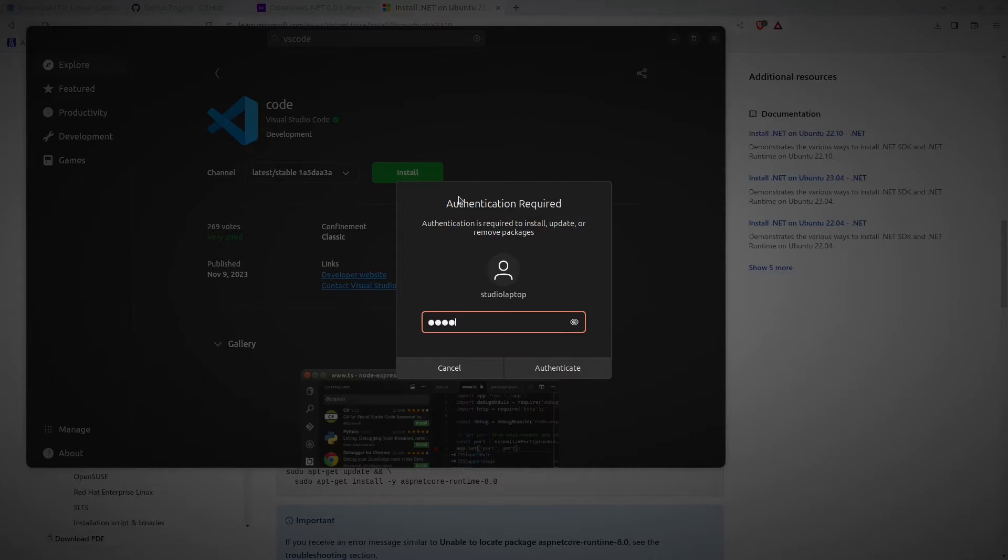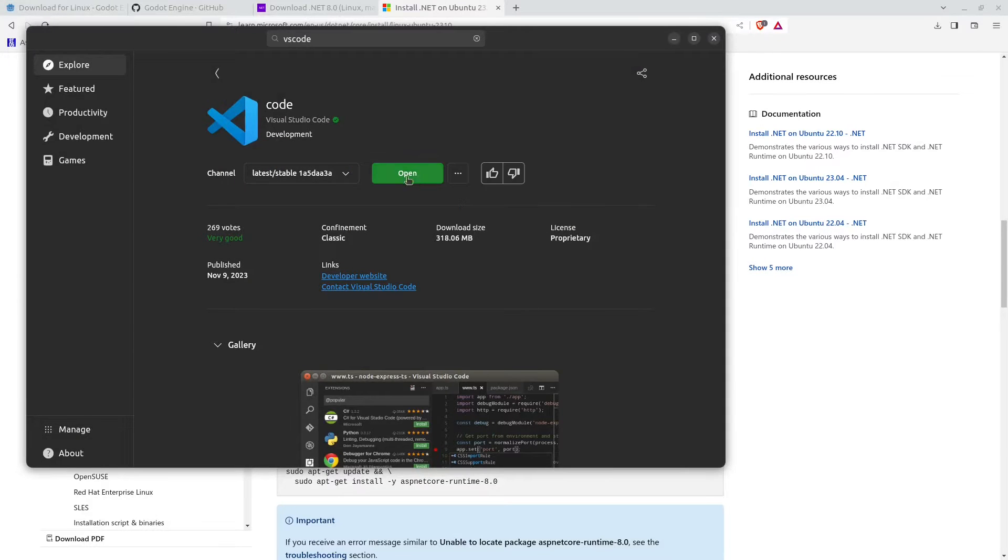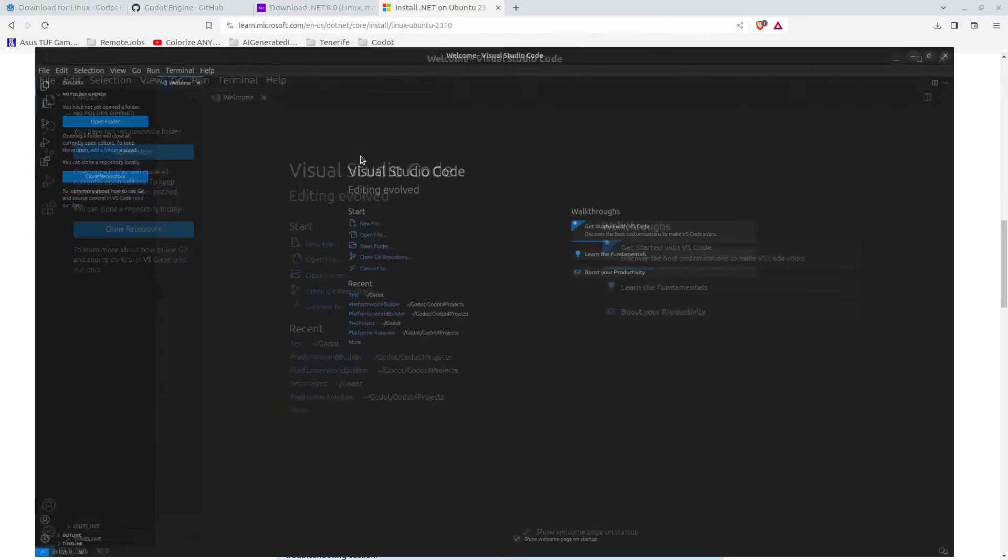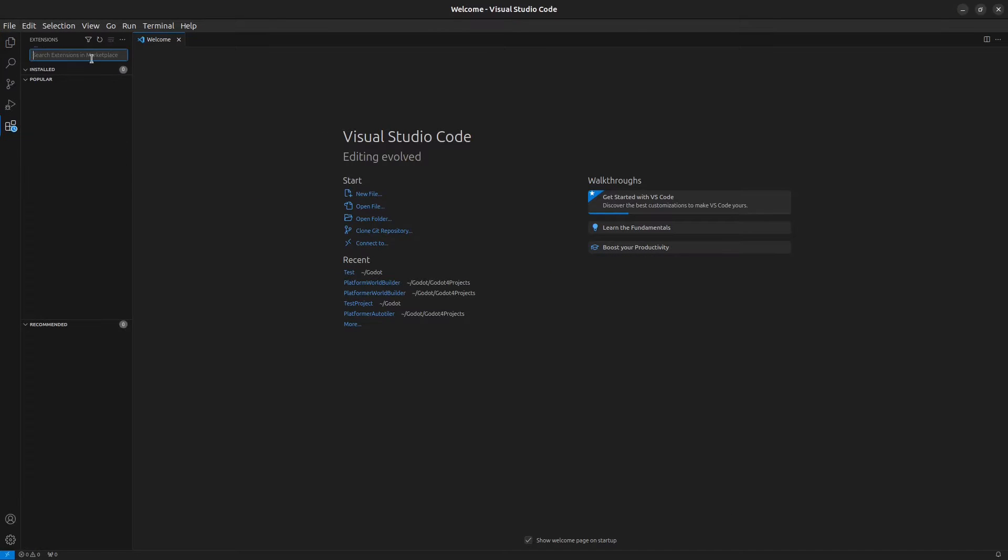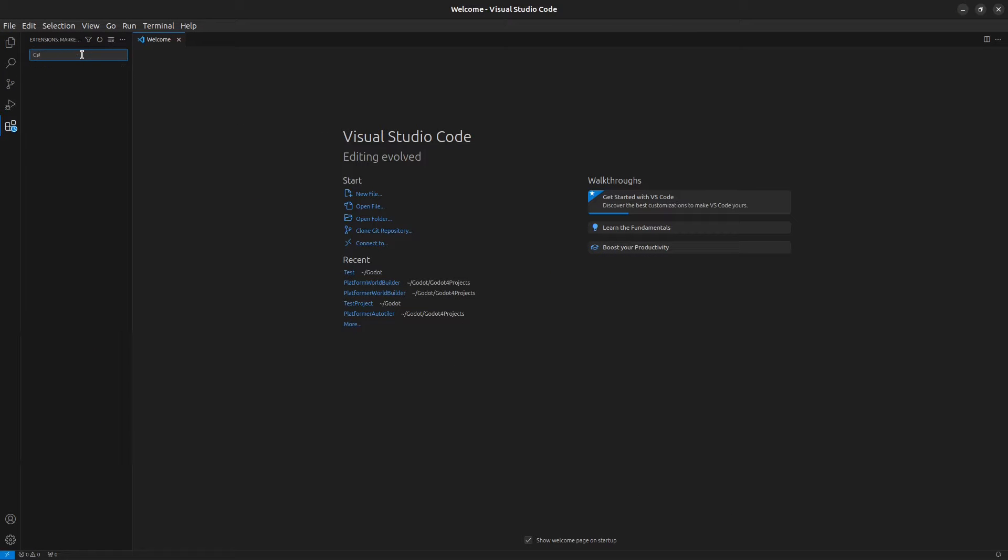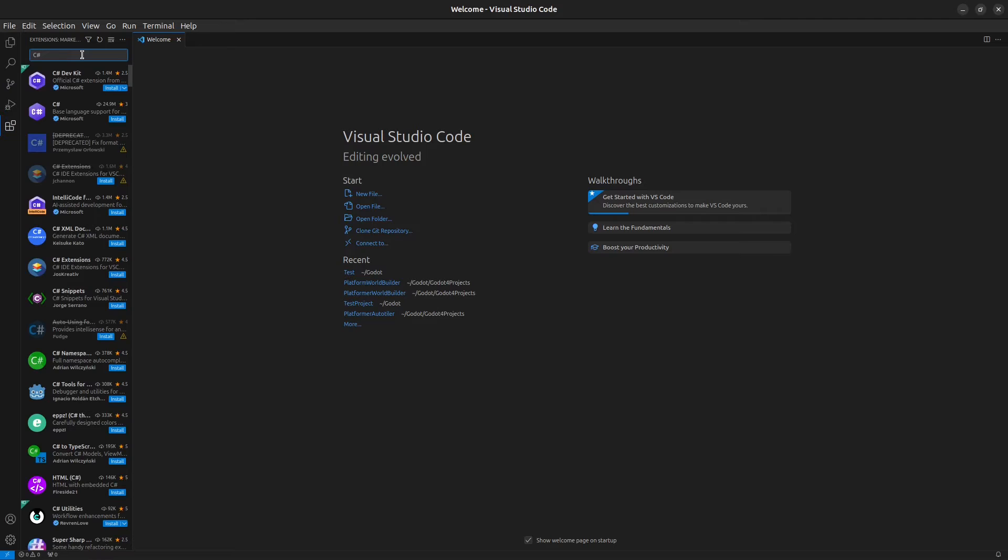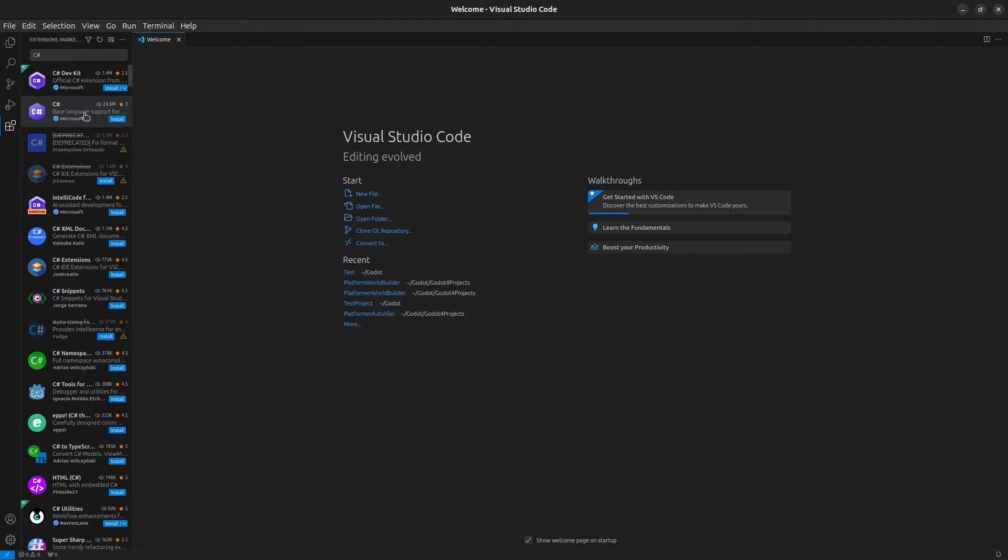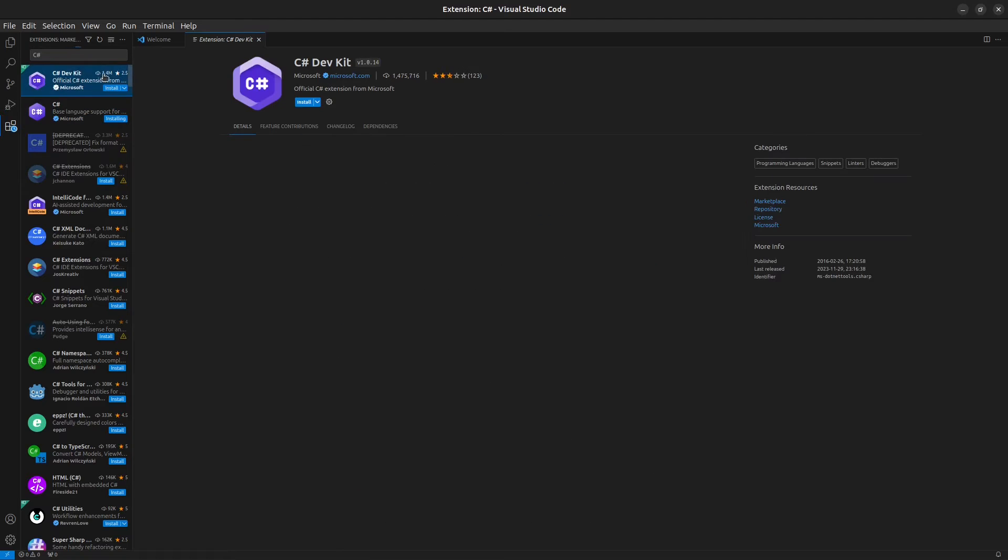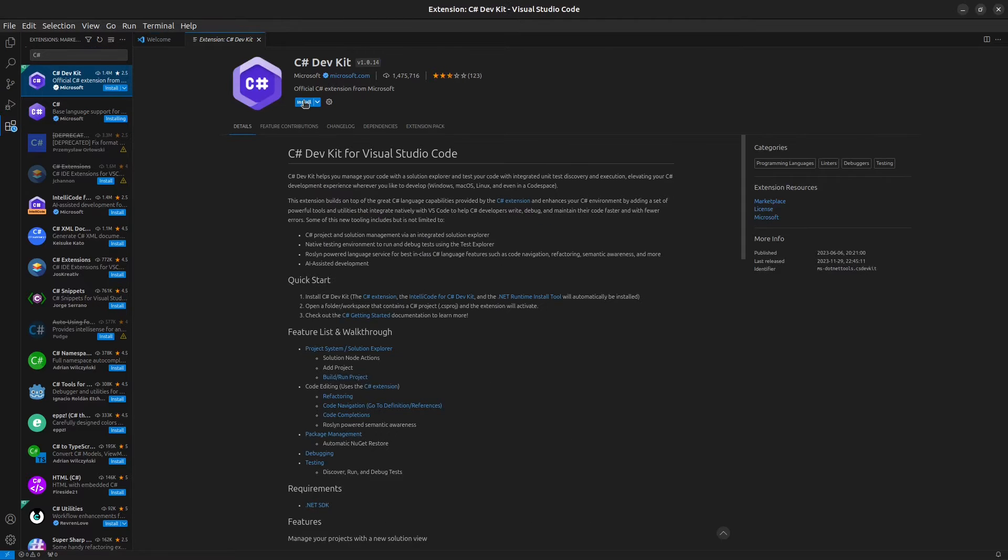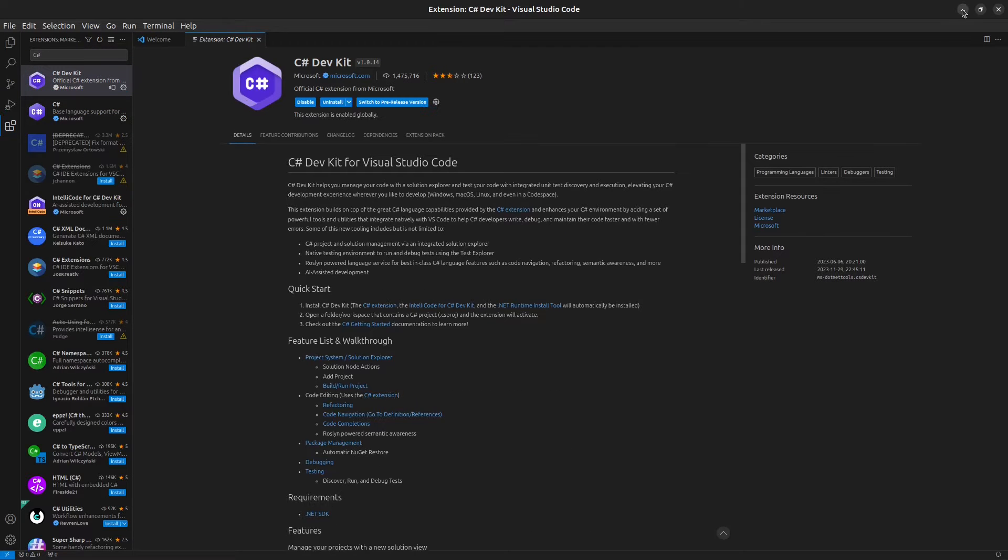Then we can open up Visual Studio Code here. You want to go here to extensions, then search for C sharp and press enter. You want to find this one here, the C sharp with the diamond shape. Click on this and click on install. If you want to, you can also install the C sharp dev kit. I'm going to click install on this as well.